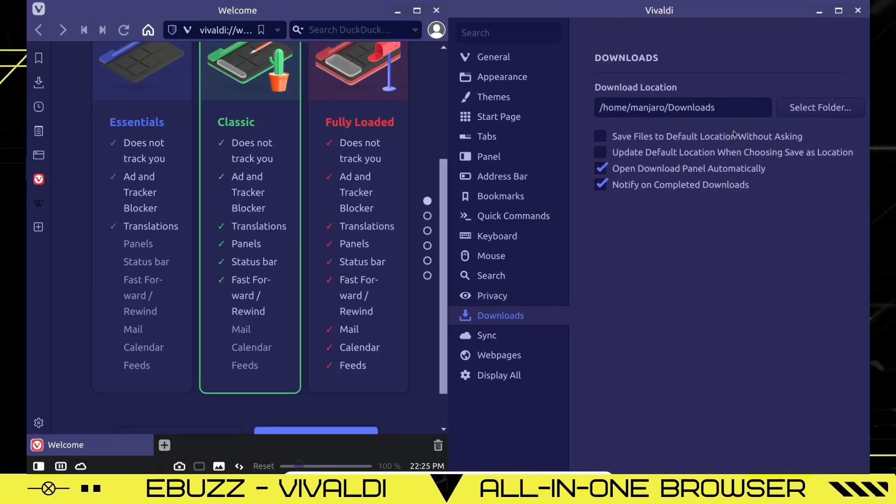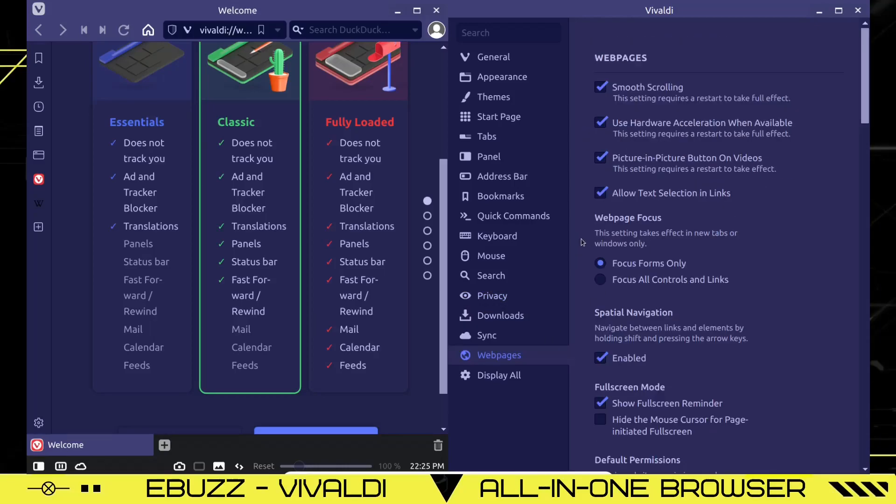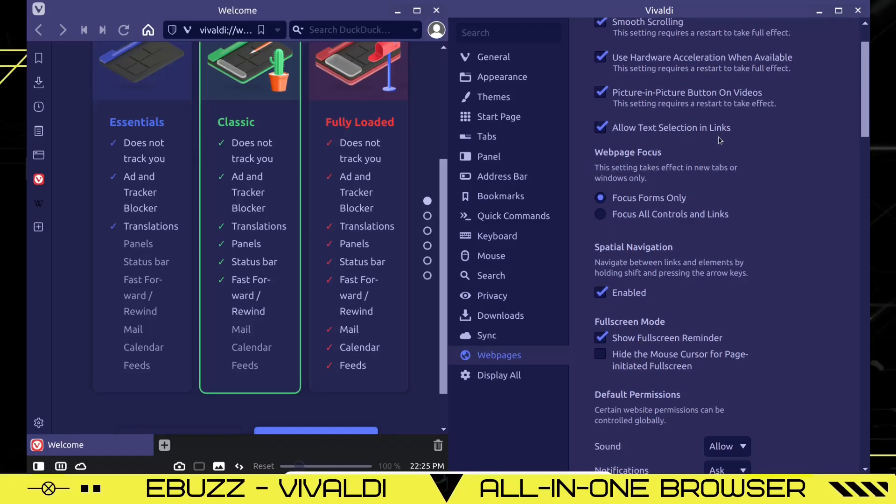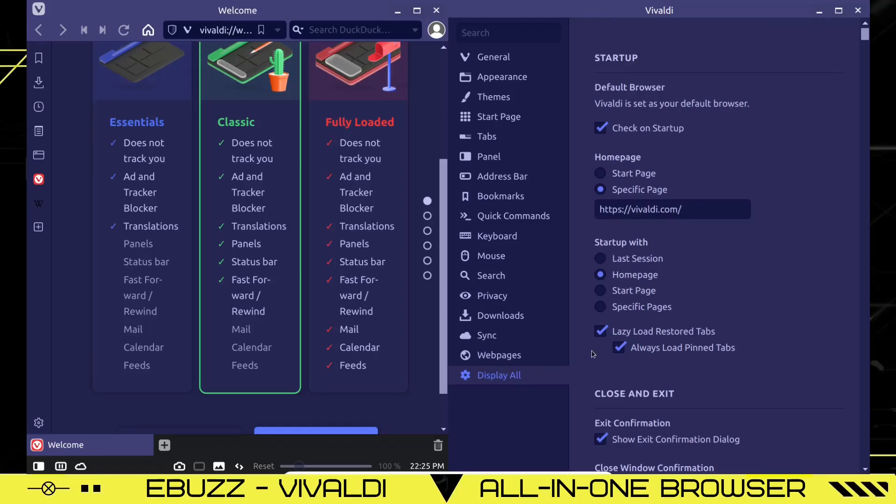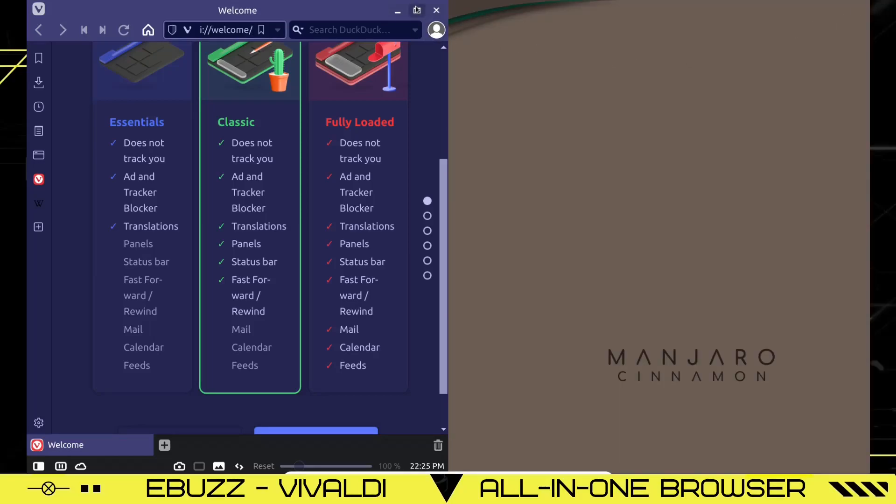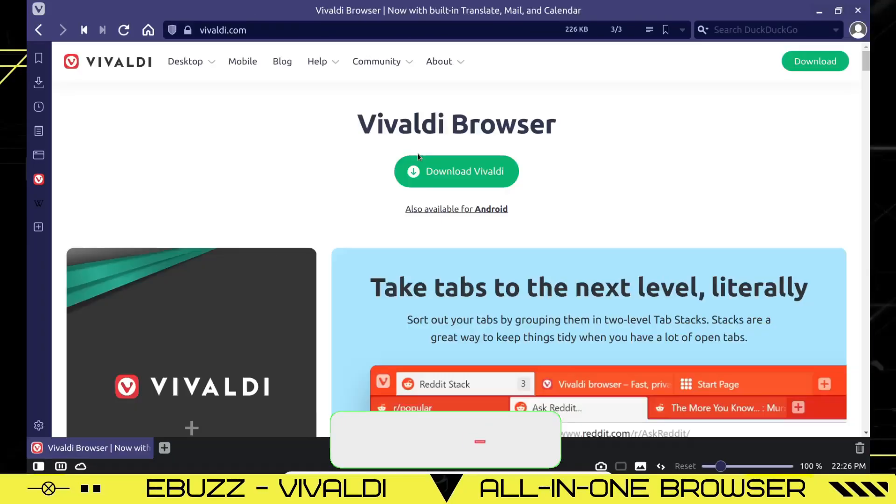This is where your downloads will go. You can save web pages. You can also set up smooth scrolling. Use hardware acceleration when available. Picture in picture. Allow text selections and links. Focus forms. Focus all controls. You can come in here and set it up exactly the way you want your web browser. I'm going to close out of that and go back over here.